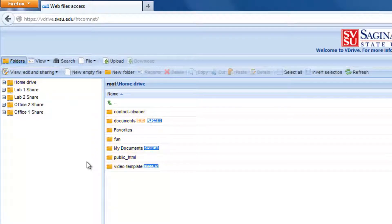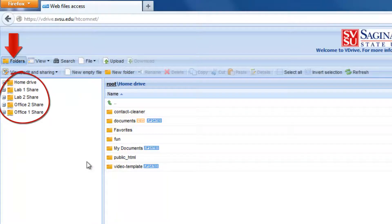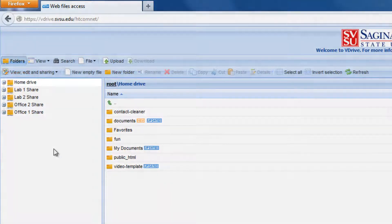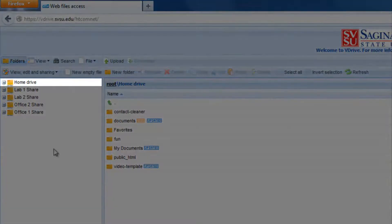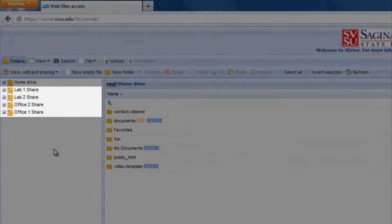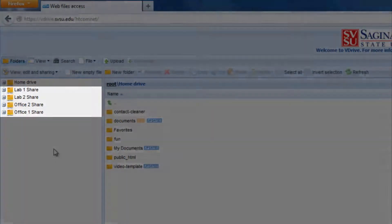You will be brought to your personal file space first. In the toolbar above, folders will be selected, which displays all of your drives on the left. As you can see here, my personal drive is first and my office drives follow.